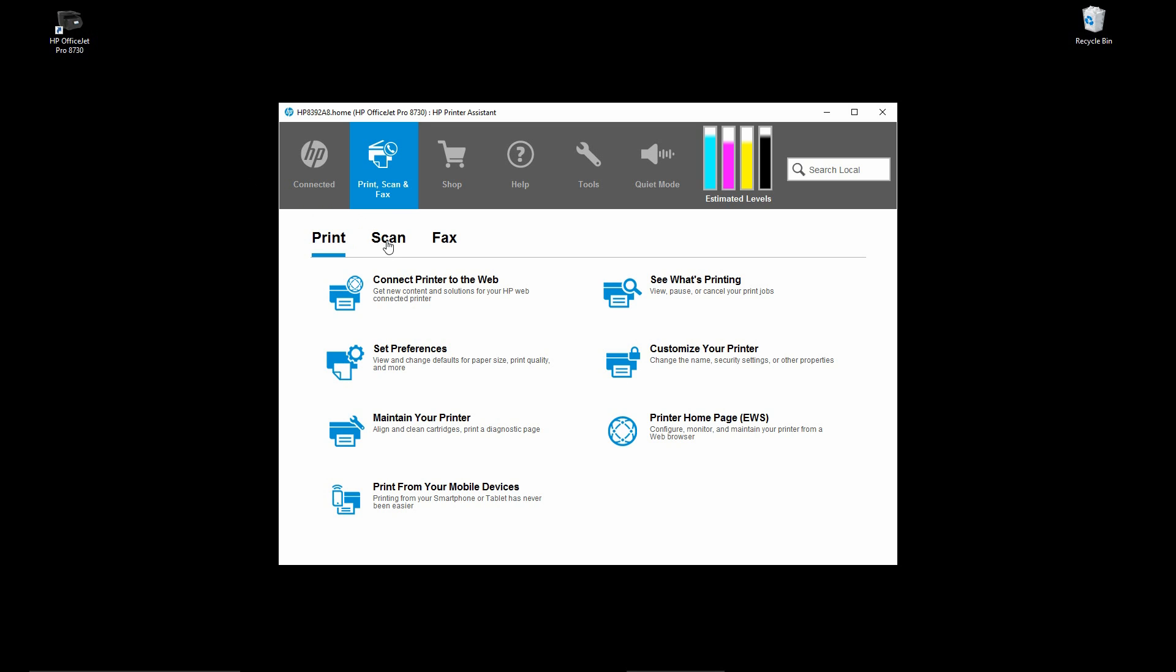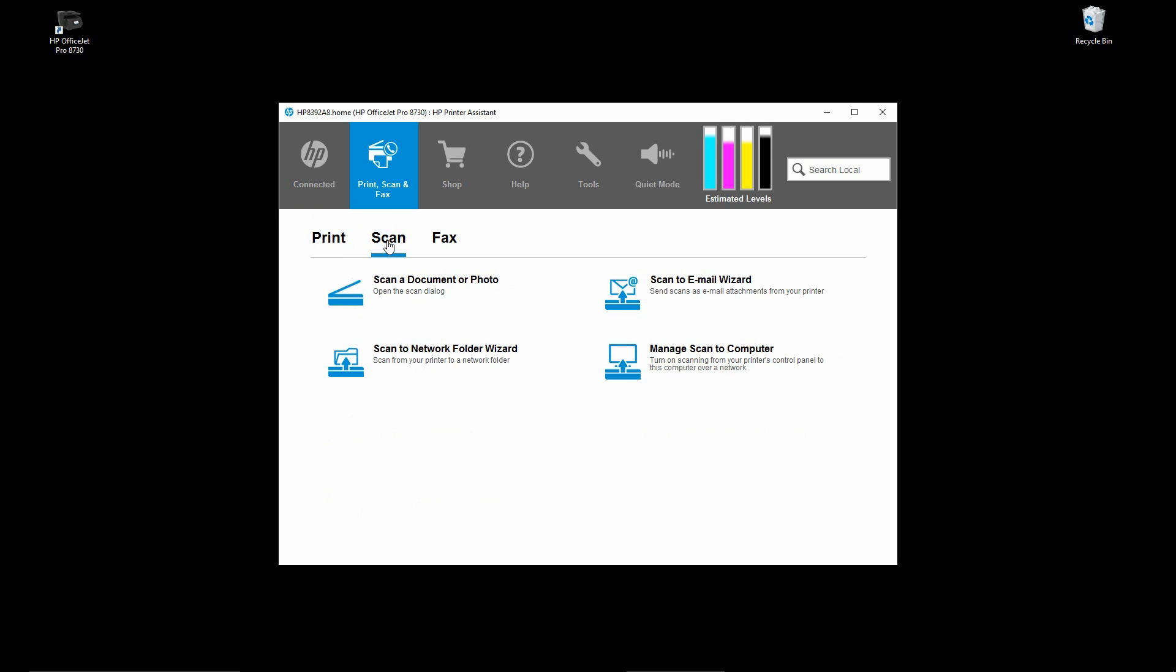Go to Scan, and you will see that there is a Scan to Email wizard. Double click on this icon.